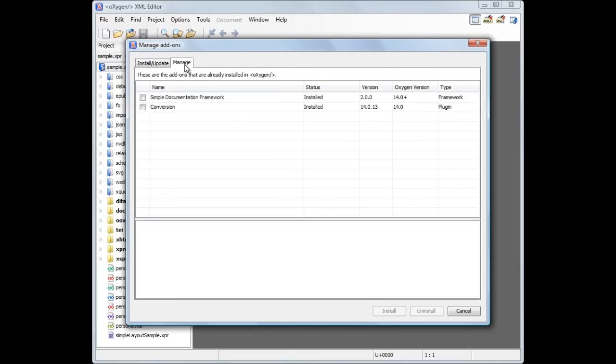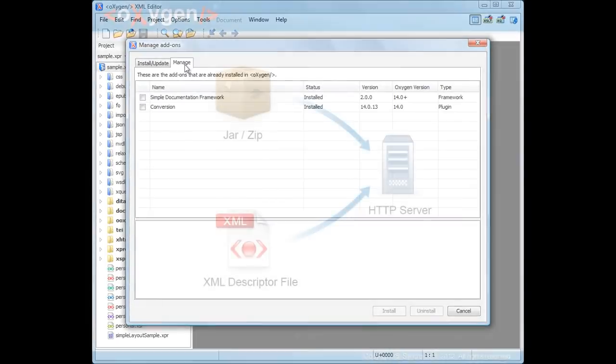What you've seen until now was the support offered by Oxygen to you as an user. If you are a developer, probably you wondered how you can deploy a framework or plugin through the add-on support.